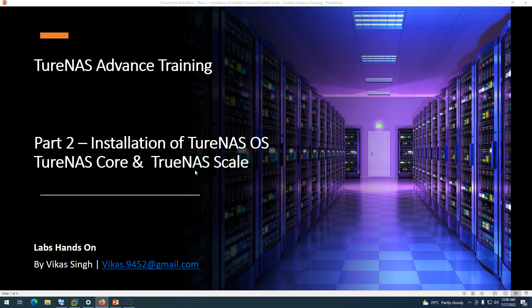As I showed in the last video, these are the two different editions available for TrueNAS. TrueNAS Core is completely free to download and use, and for TrueNAS Scale you need to get a license to enable enterprise-based solutions, enterprise-based support, and all those things. We'll do a walkthrough for the installation of both and verify the basic differences between TrueNAS Core and TrueNAS Scale. Overall, both are the same — the only difference is features.